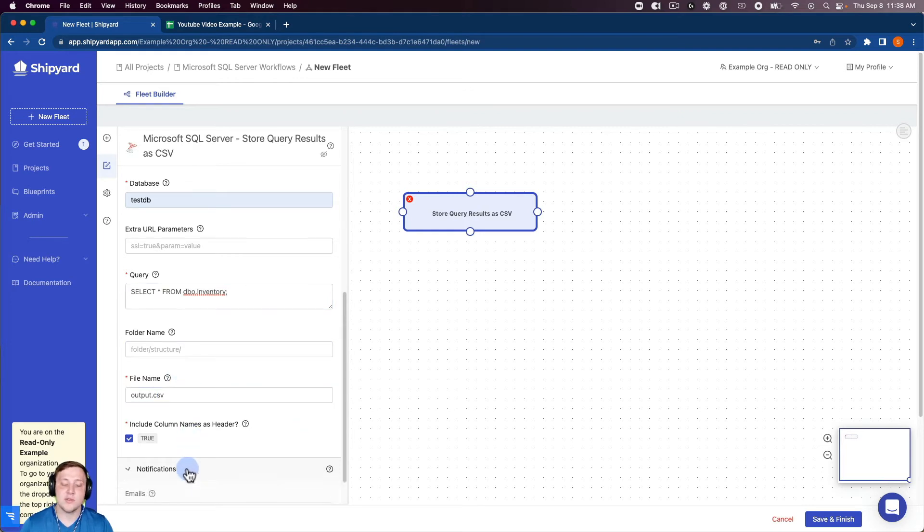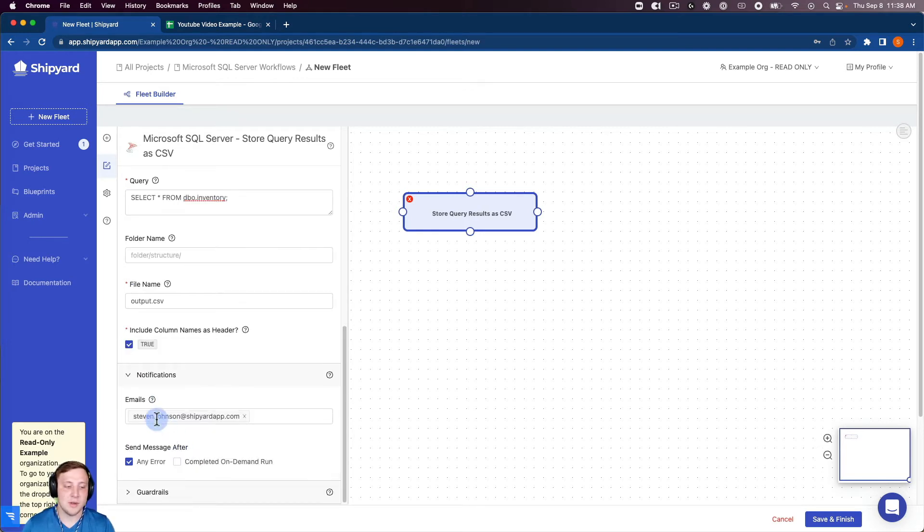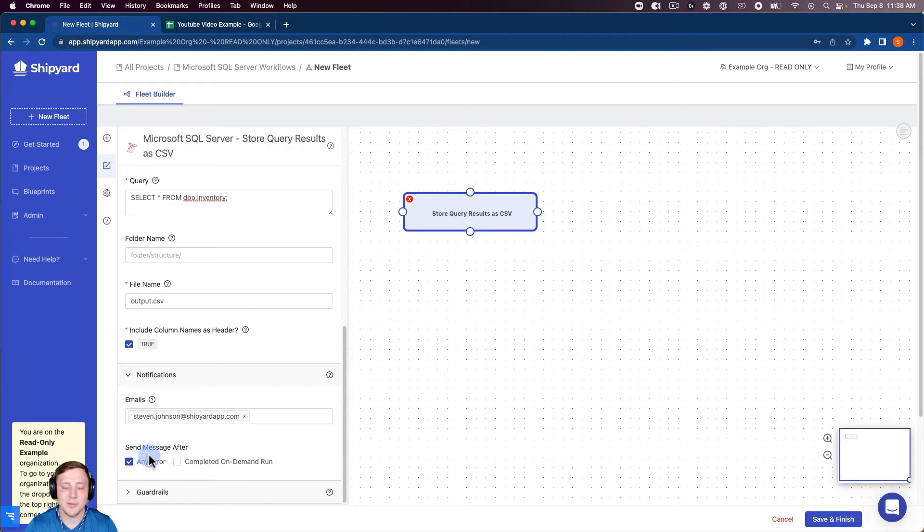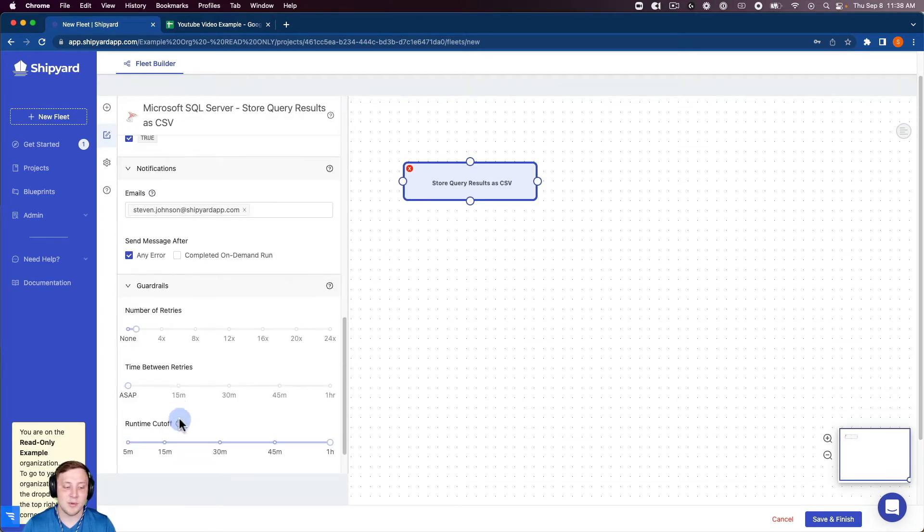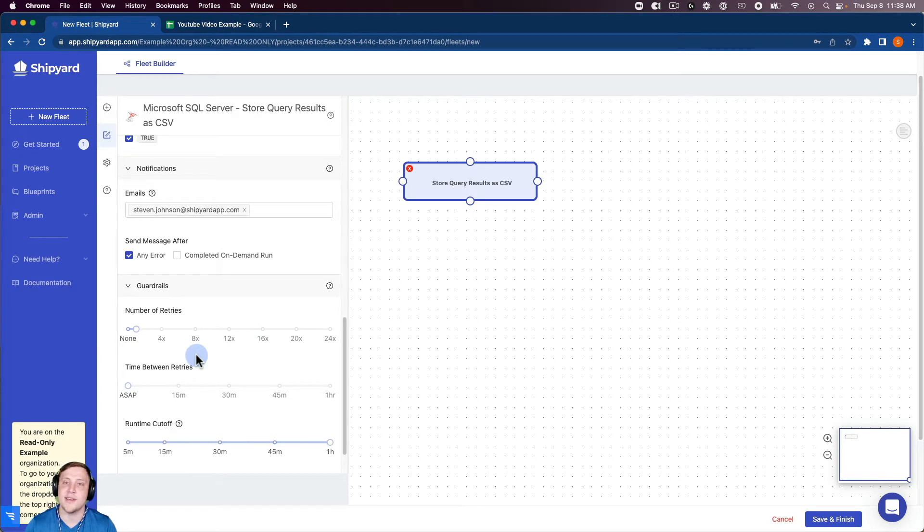You can see for each vessel we can set up email notifications for any errors or for a completion of an on-demand run as well as set up guardrails for the number of retries, time between retries, and run time cut off as well.